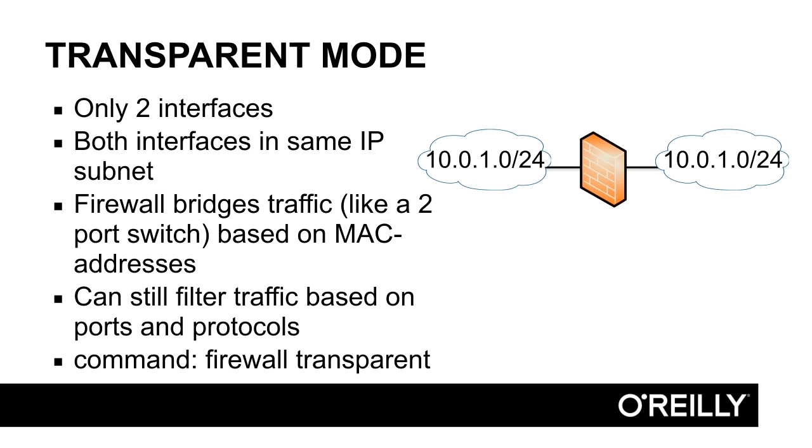The firewall knows which devices are on which side of the firewall based on the MAC addresses. It learns MAC addresses just like any switch. But even though the firewall does not route traffic, it still can handle traffic based on ports and protocol. You can see the firewall in transparent mode as a bridge that can look deeper into the packets to base their forward decision on.